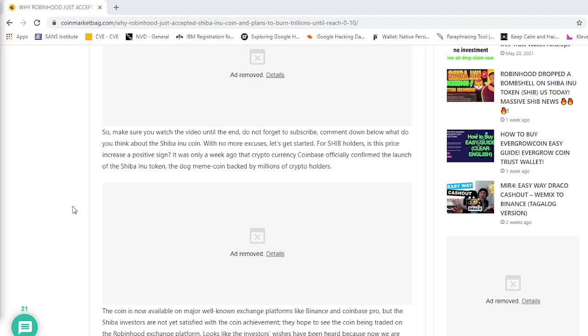There is some rumors going on that Amazon may start to accept Shiba as payment. And Elon Musk and Tesla may add Shiba Inu to payment for their Tesla products. So, this is real bullish for Shiba.